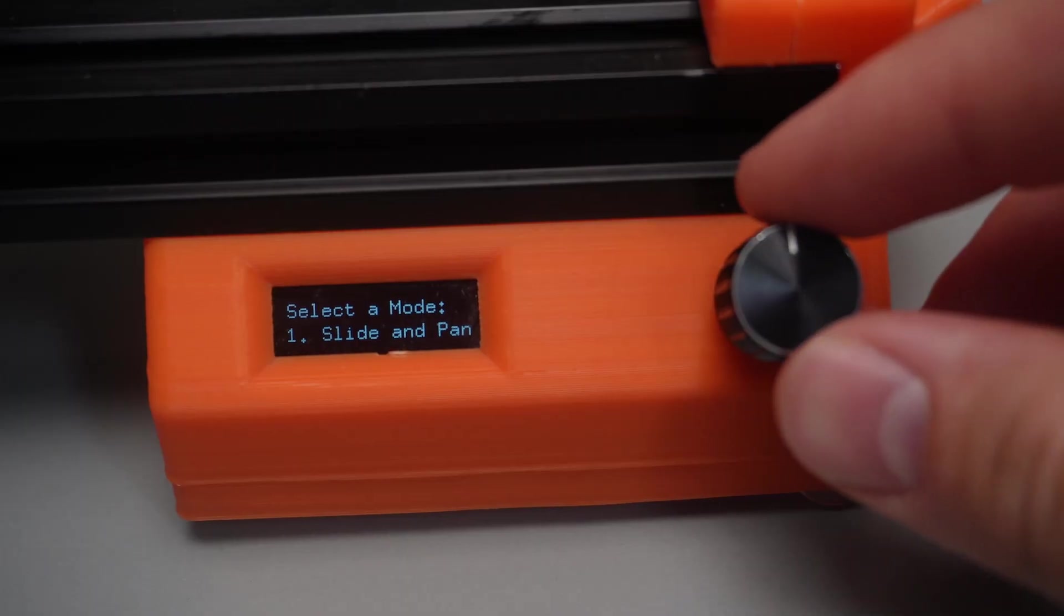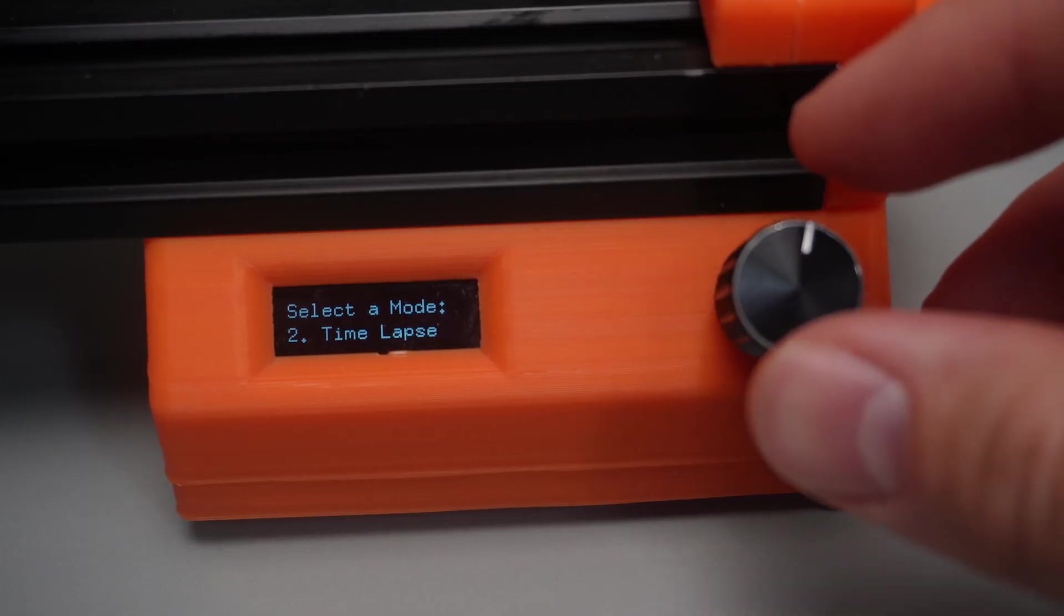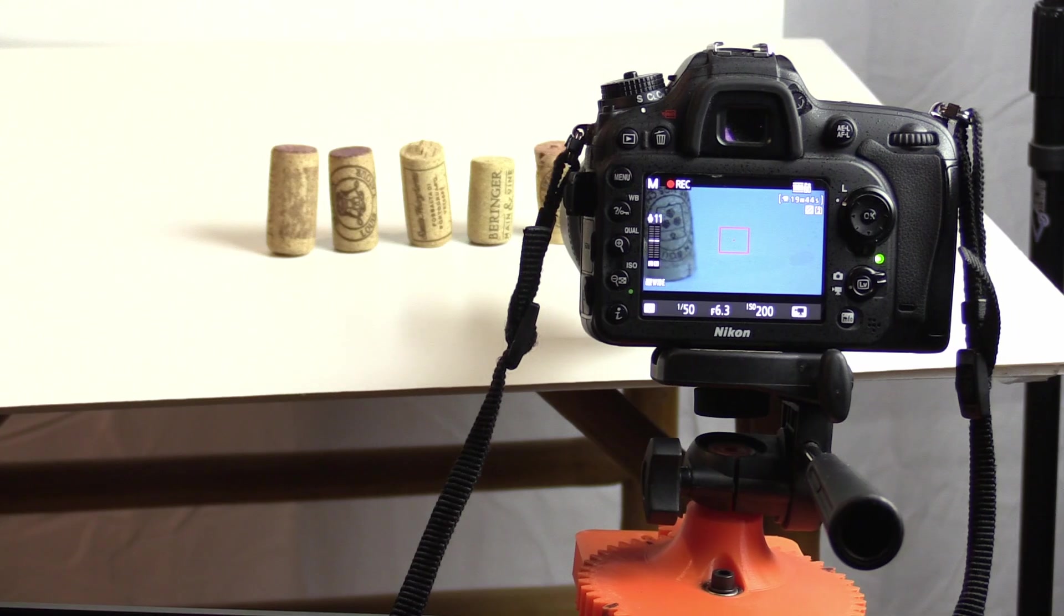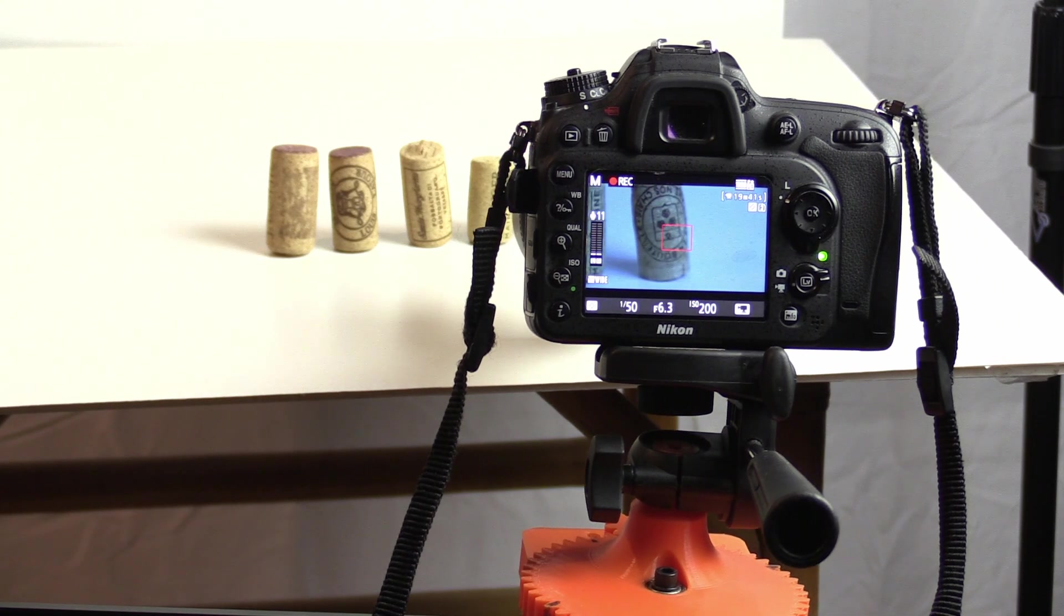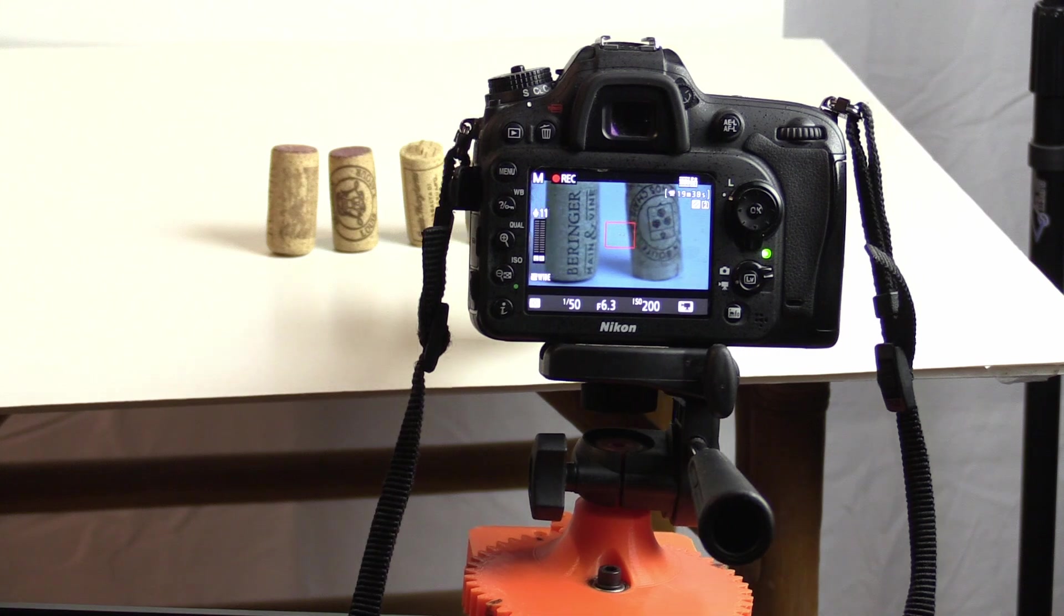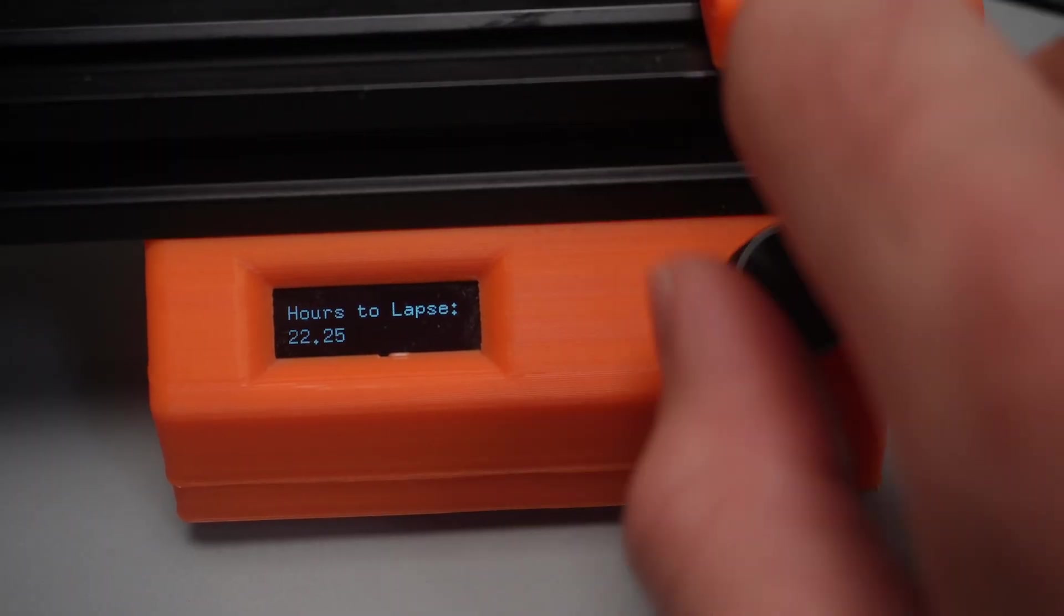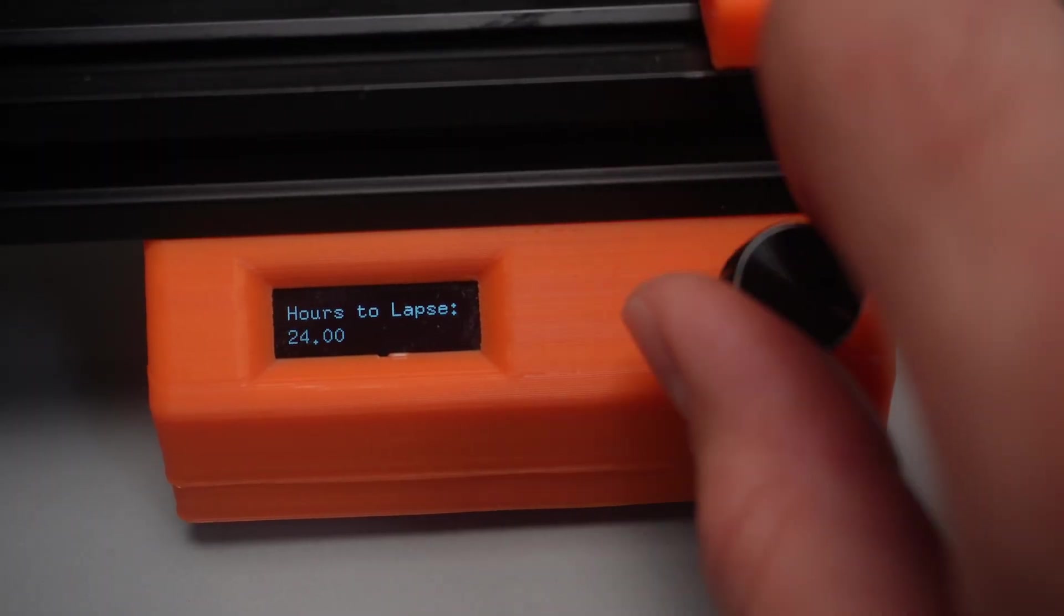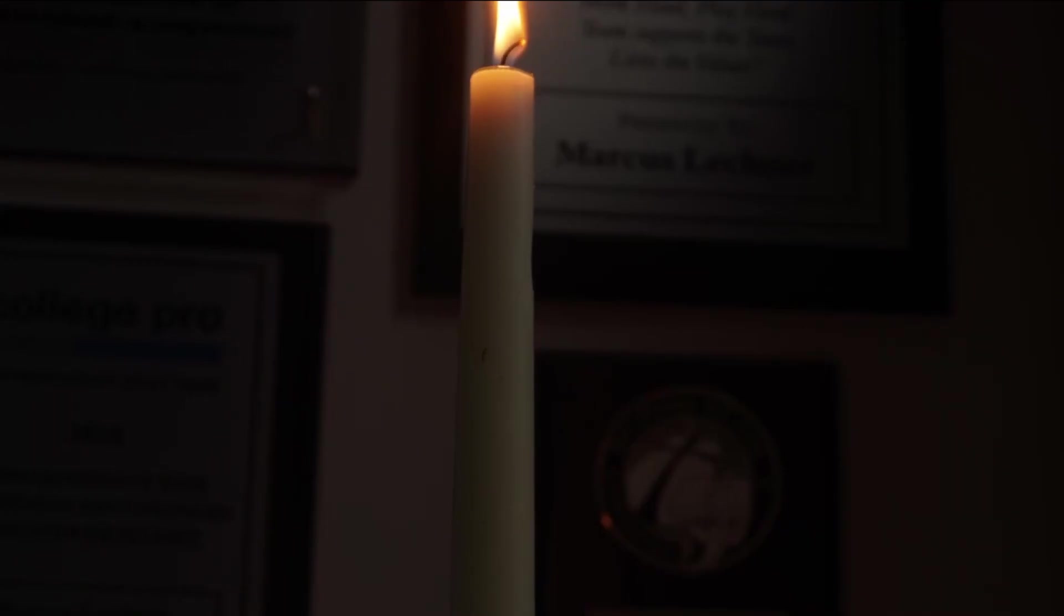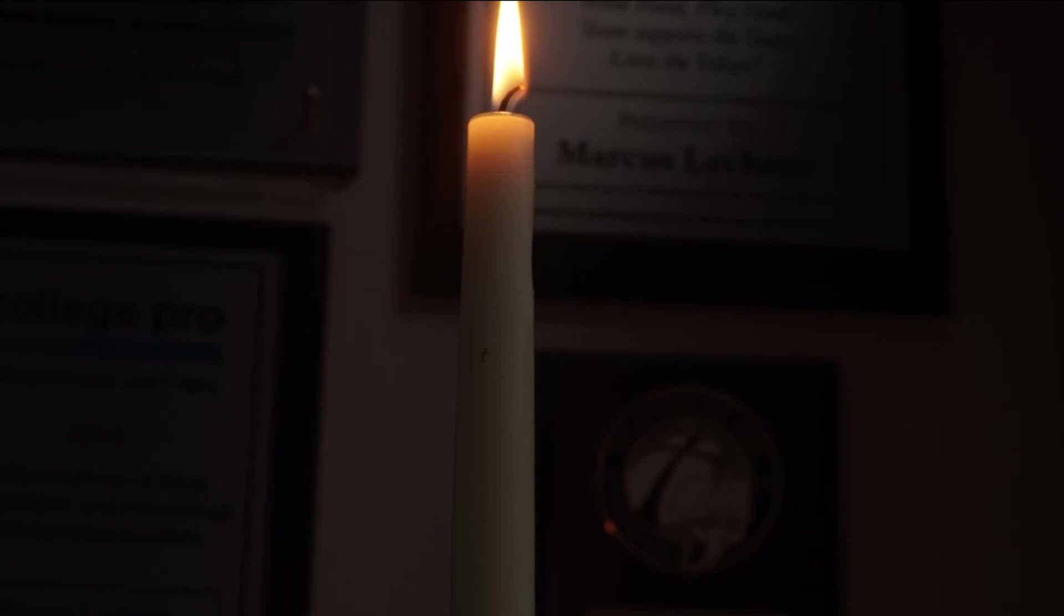Another feature that I added in is time lapse mode where you can select how long you want the camera to take to go from the start position to end position. Your options are half an hour all the way up to a full day to finish rotating and moving.